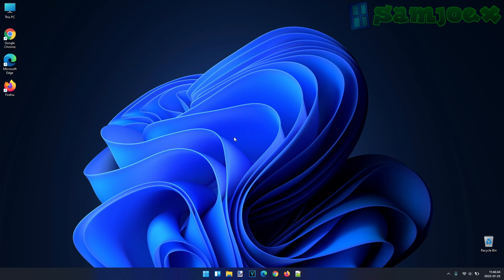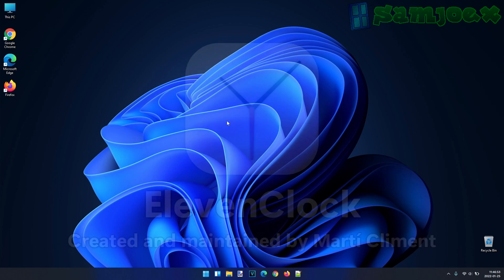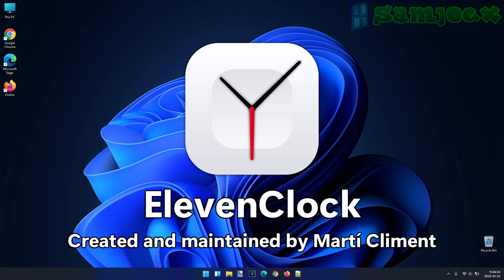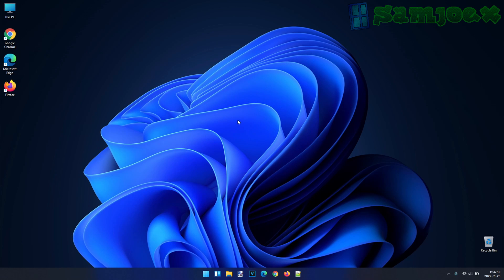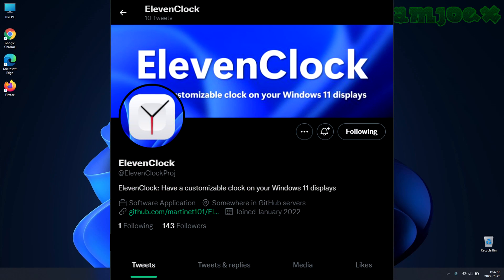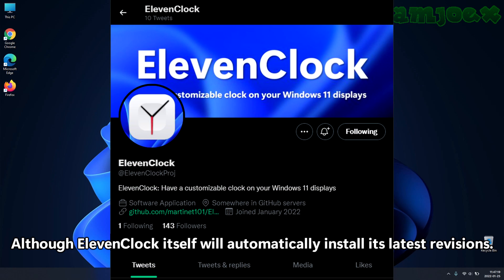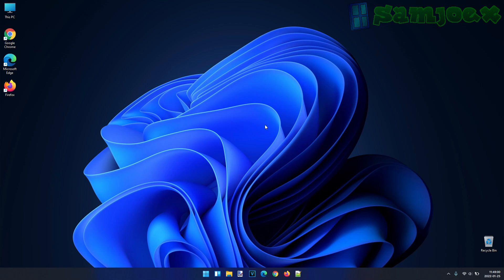And that's 11clock. Hope you enjoyed this tutorial. Again, this is a third-party tool created and maintained by Marty Klement. Alongside the 11clock's GitHub page, I've also included a link to the official 11clock Twitter account where updates on 11clock are posted. Thanks for watching, everyone. Now my desktop will self-destruct.